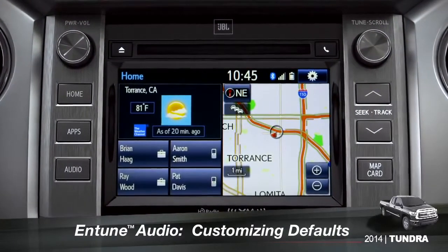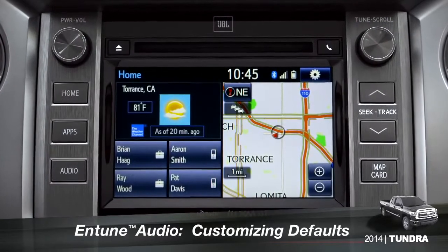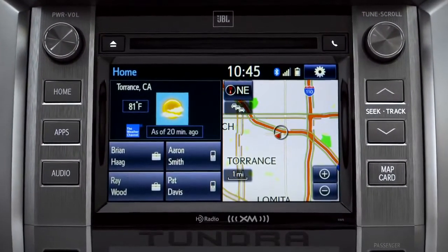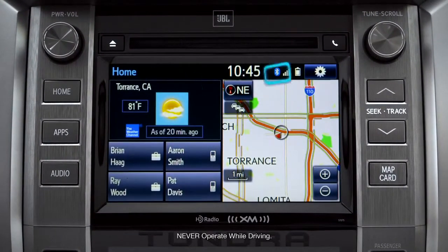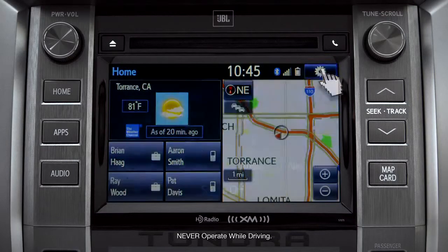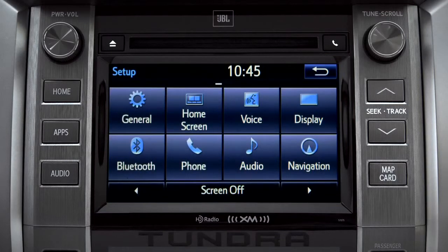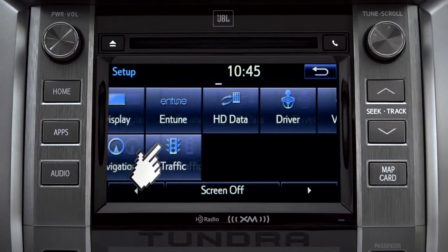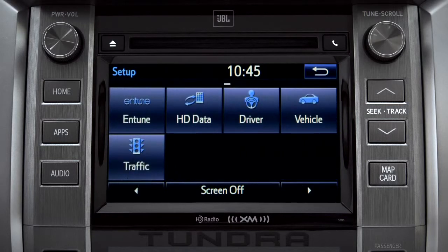Intune allows you to change a number of default settings. To change defaults, tap the gear icon in the upper right corner of the home screen. That will take you to the setup page where you can branch out into settings for up to 13 different categories.